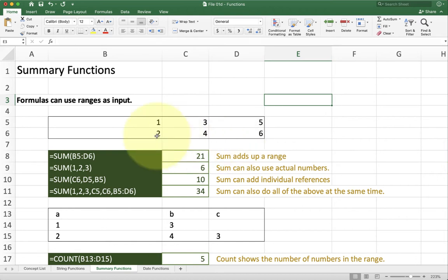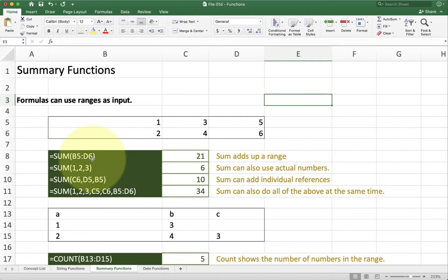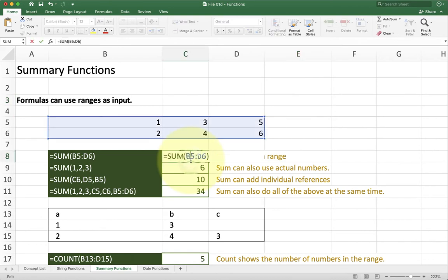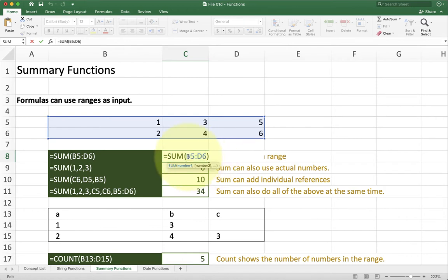First off we have the sum function. Sum is one of the first functions most people use and it's probably one of the most useful overall. It's also incredibly flexible. This one here has sum and I give it one argument which is a range reference. Range references go from one cell to another cell. So I start at cell B5 and go all the way to D6.